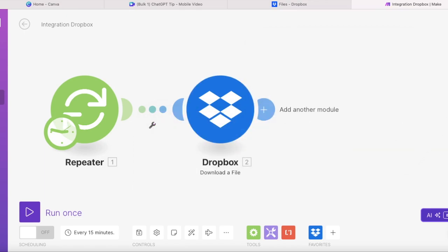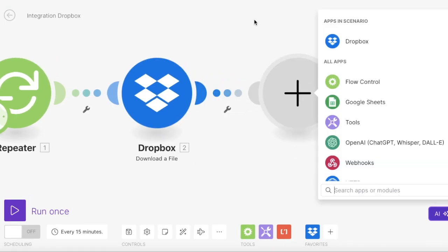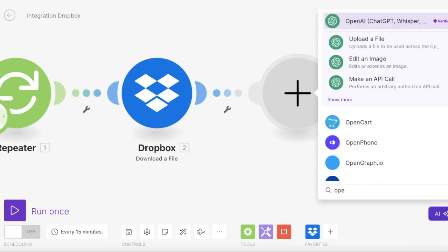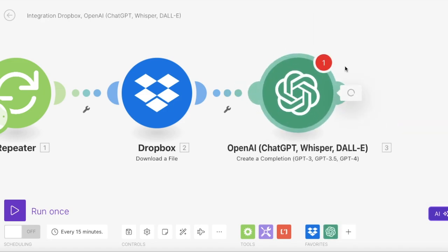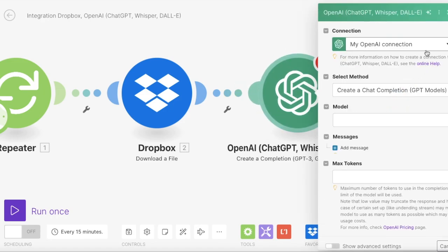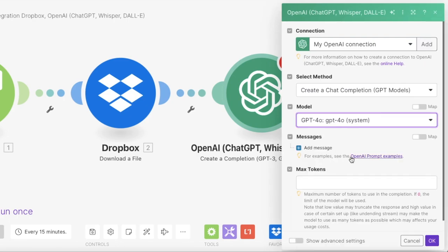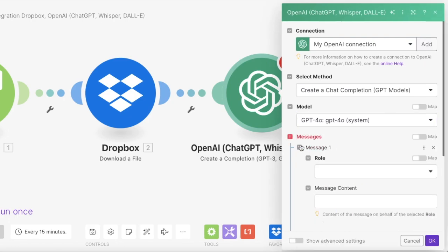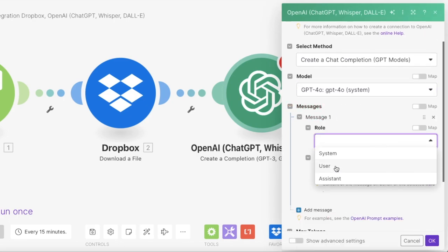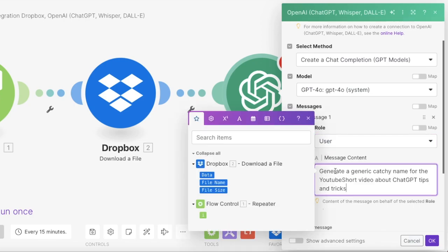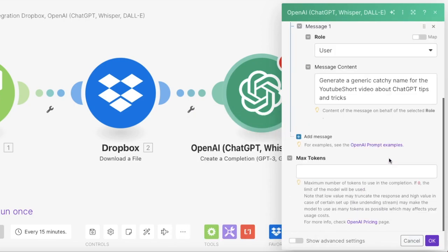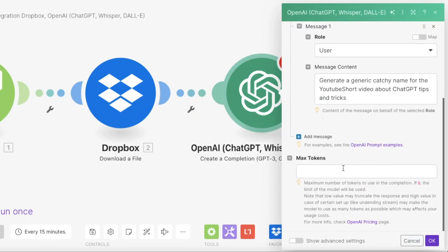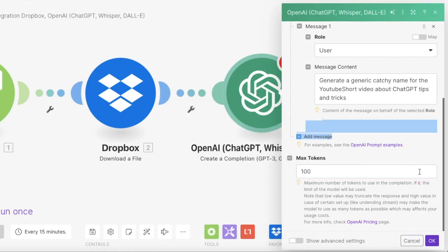So we will start by adding ChatGPT module so it would create catchy names for our videos. And you do it by pressing add a new module and you choose OpenAI and then choose create completion. And then you enter your prompt here. And in my case, all these videos are about ChatGPT tips. So I will just ask ChatGPT to generate a catchy name, but you can really adjust your prompt until you are fully satisfied with the results.